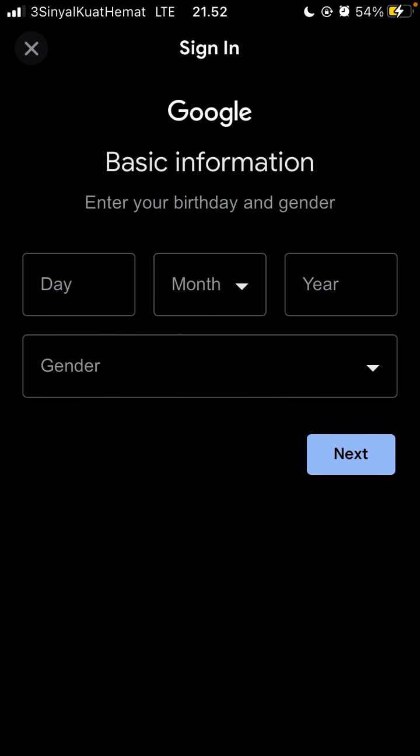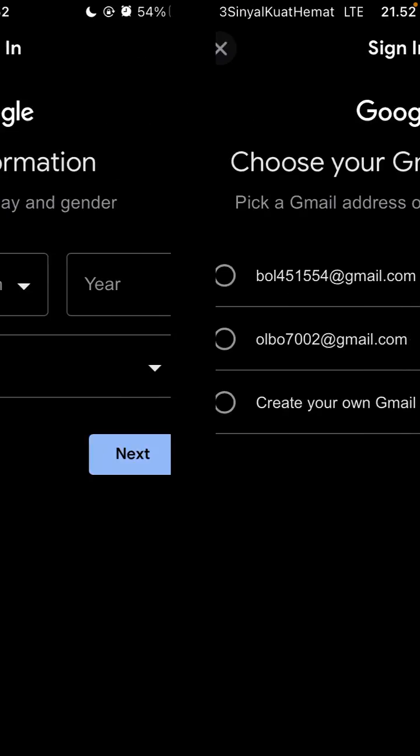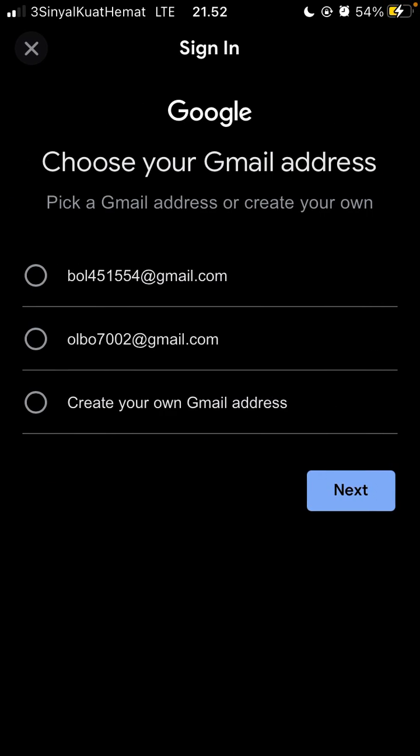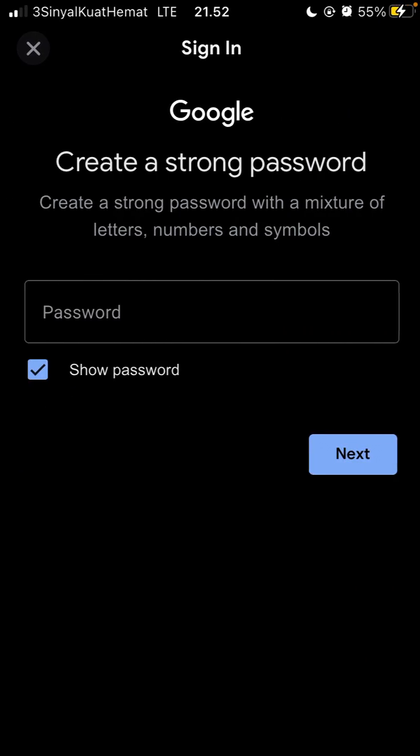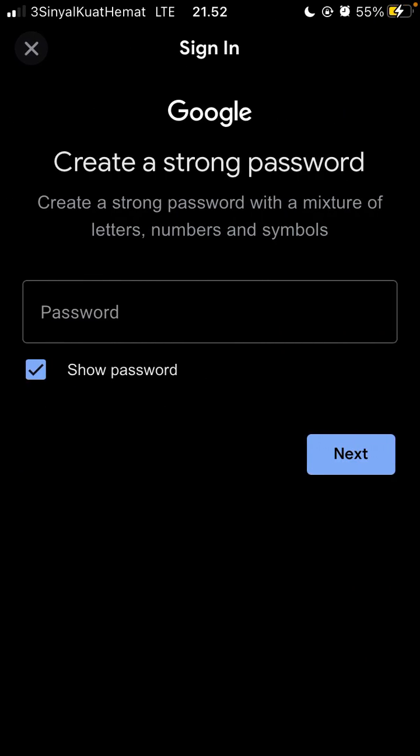Click next, then enter your birthday and gender. You can pick a Gmail address or create your own. Click next, then create a strong password with a mixture of letters, numbers, and symbols.